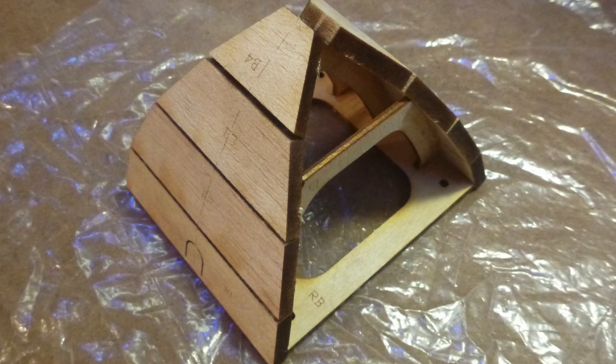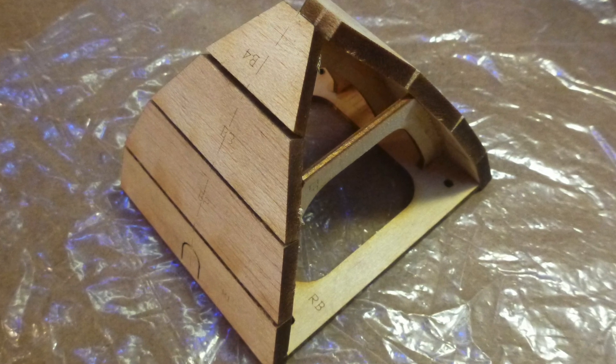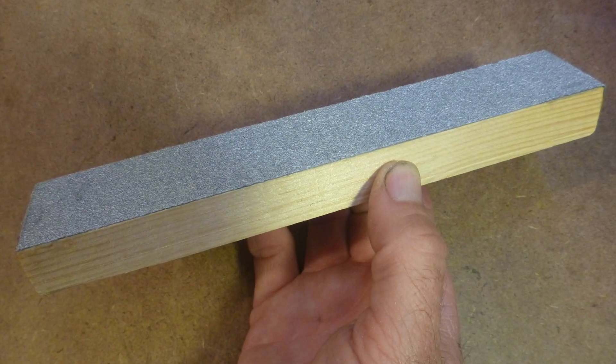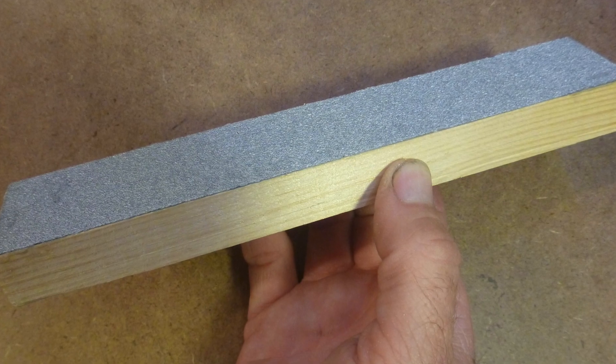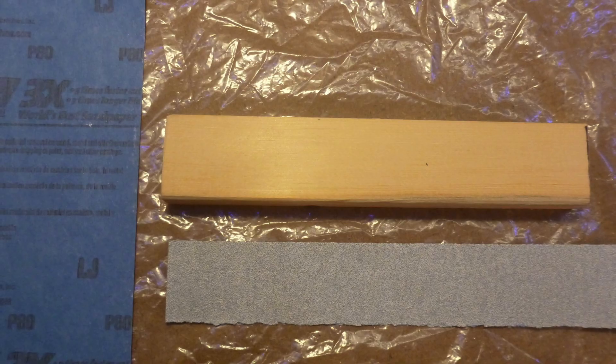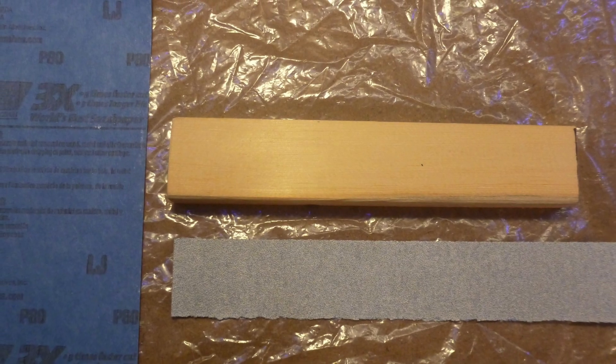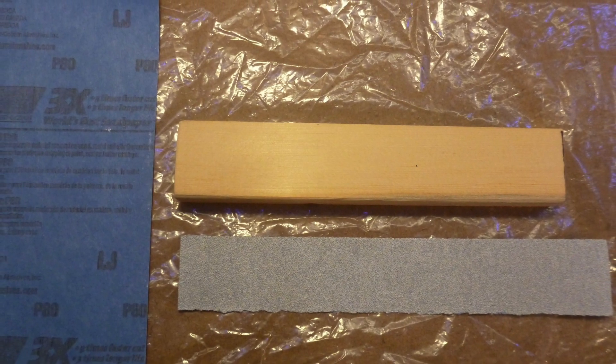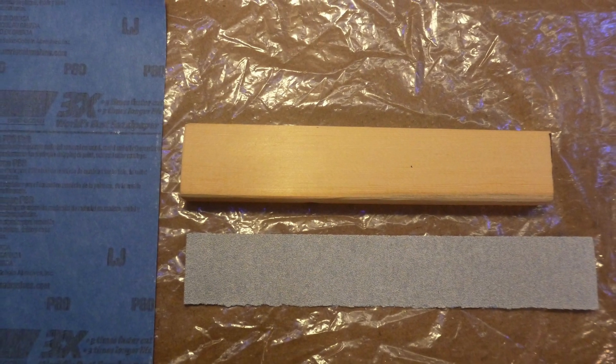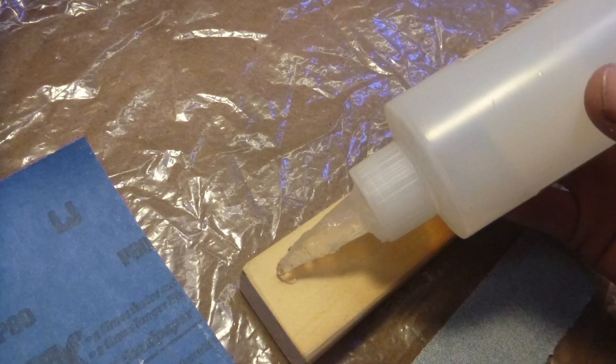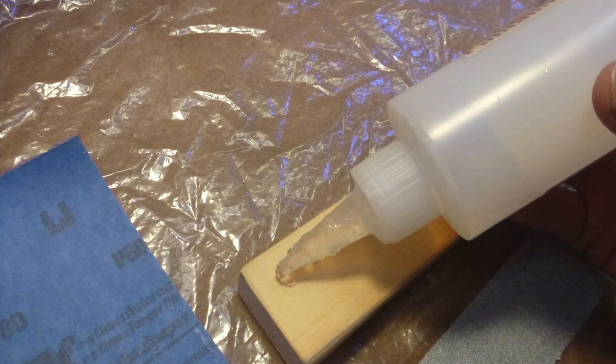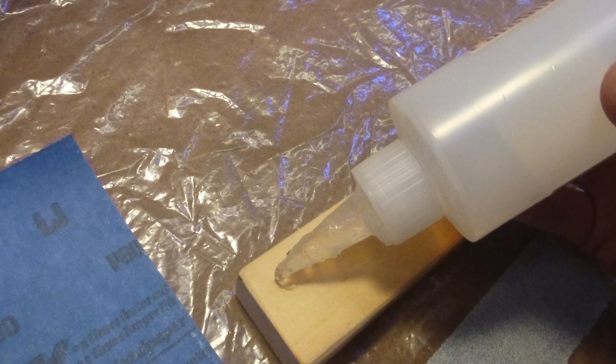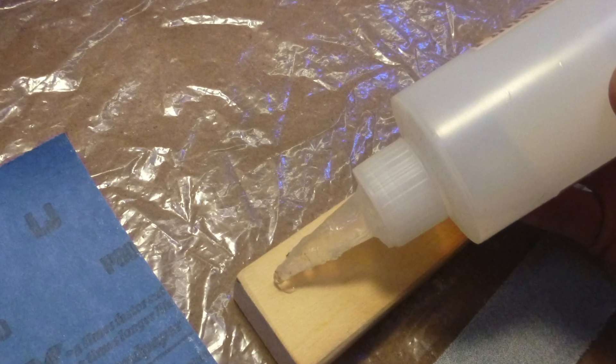Now let's take a pause to build a simple sanding block if you don't already have one by gluing a strip of sandpaper such as 80 or 100 grit to a block of wood. In this case a short scrap of 1 by 2 pine.